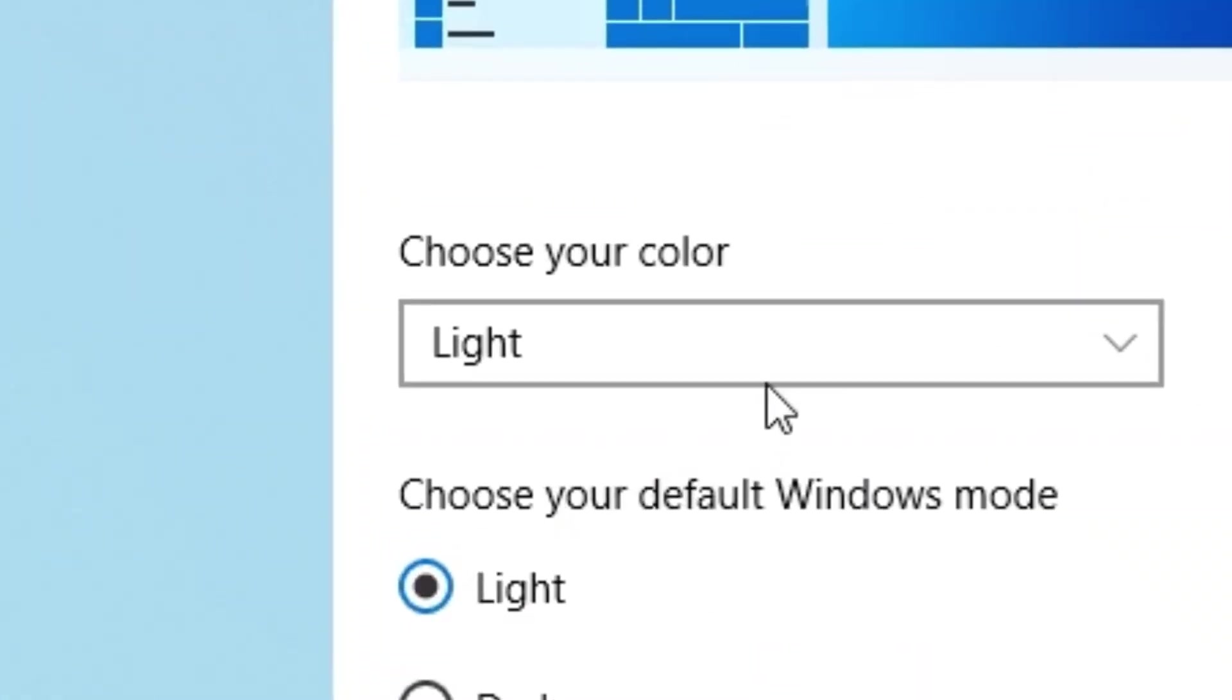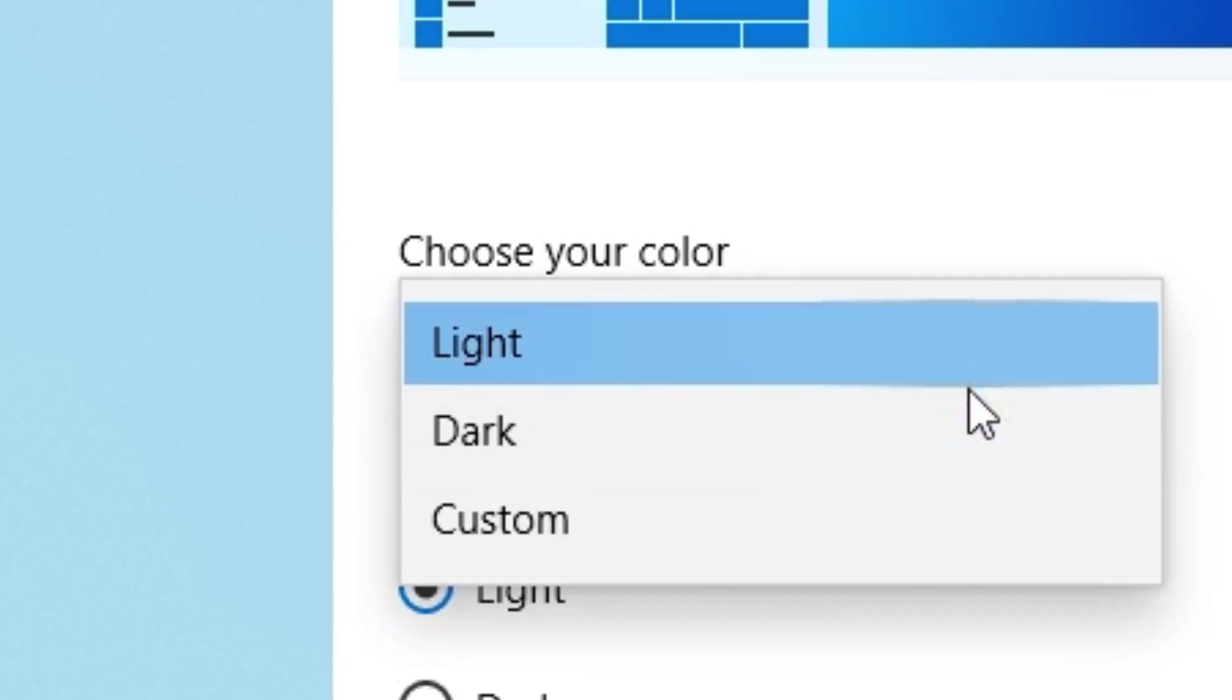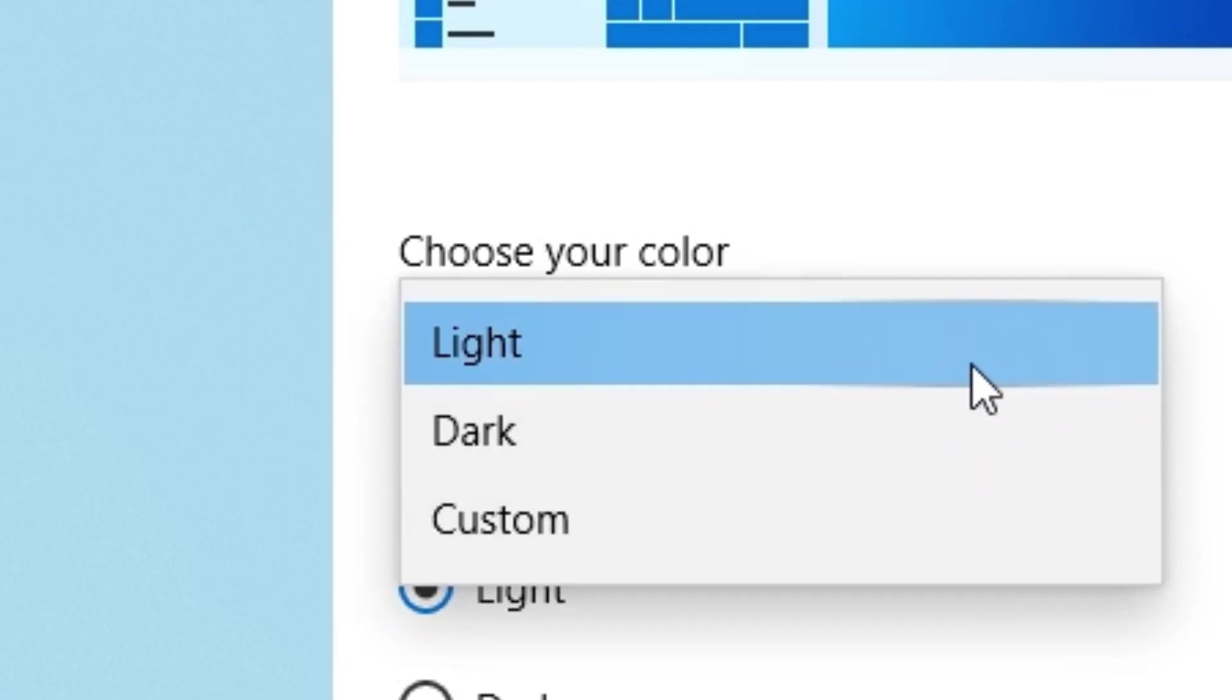Alternatively, under where it says choose your color, in this drop down menu, I can choose light as well. And there you go, it works.